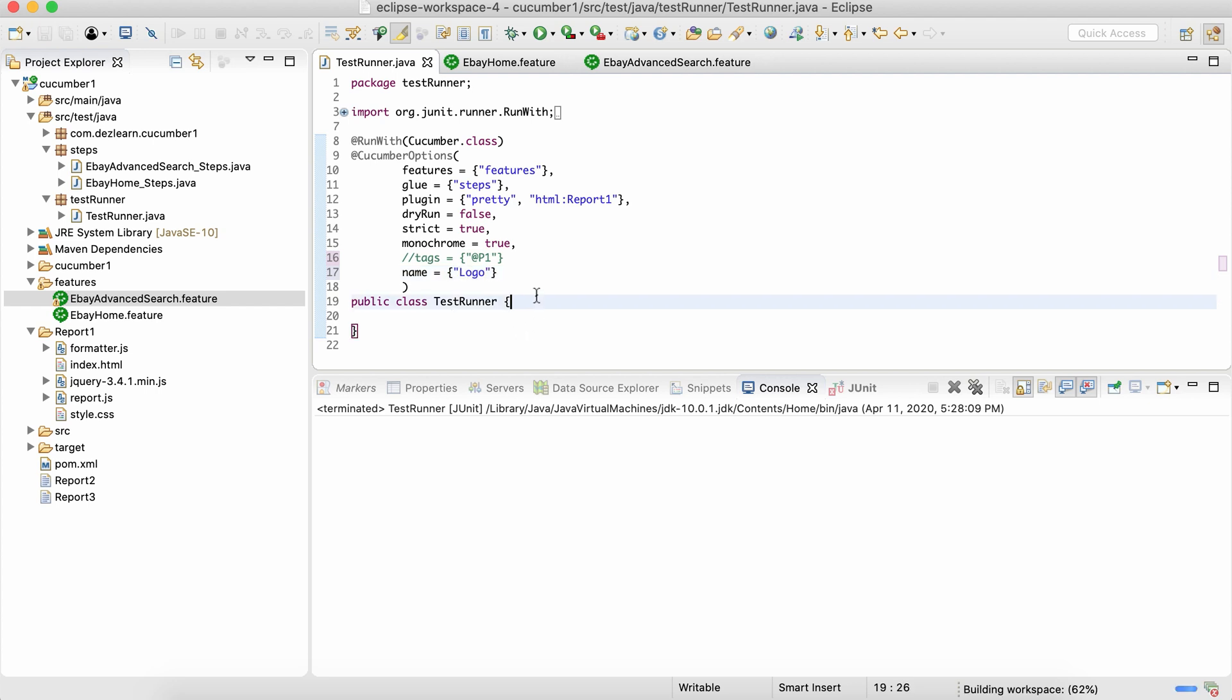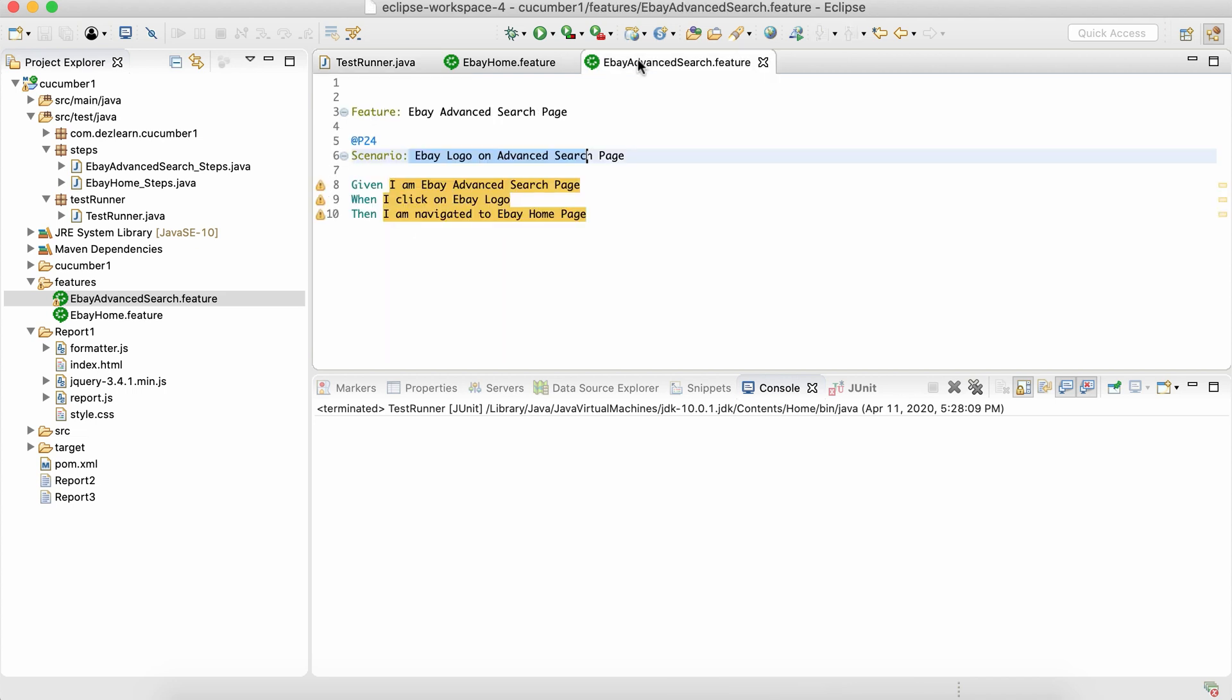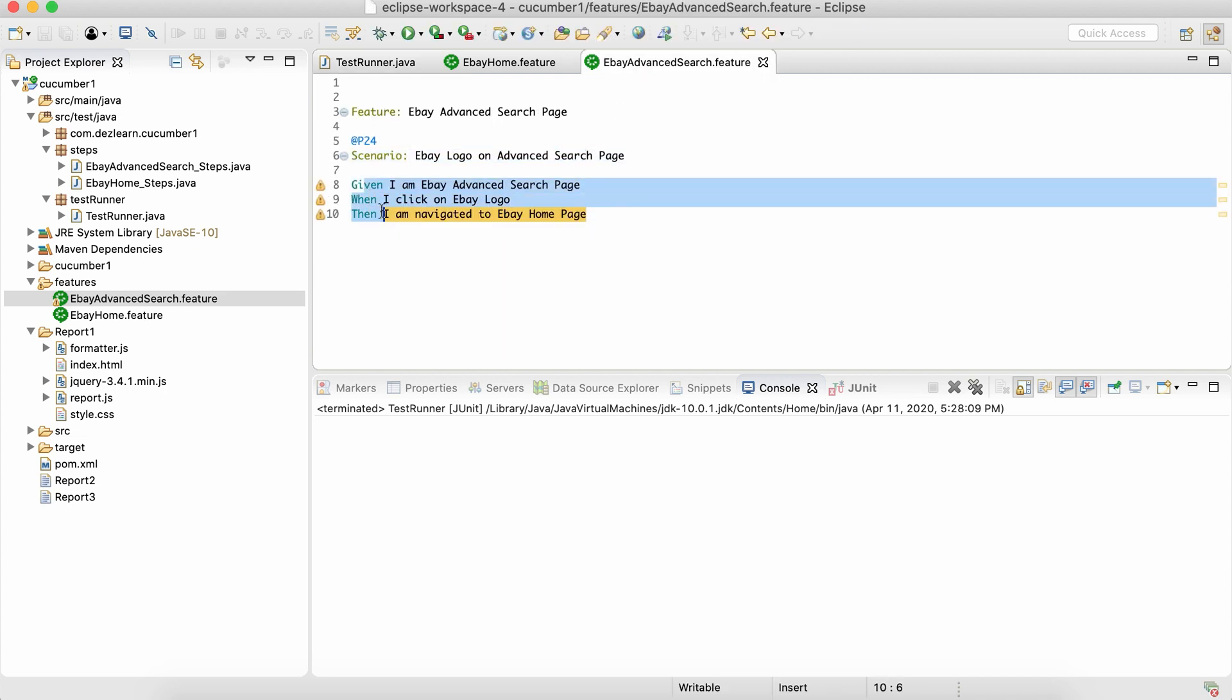then what it's going to do is it's going to pick up only those scenarios which contain this particular keyword in their scenario name, not anywhere in the given when then,